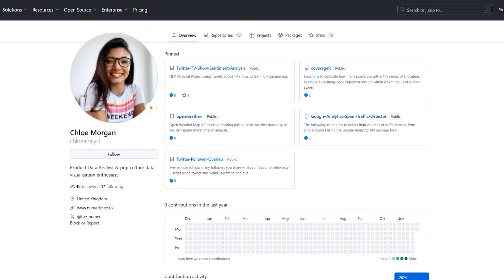The next one is Chloe, who's a product data analyst. You can see some information here, as well as some of the pin projects. For example, if you want to click on this, you would click on the Twitter TV show sentiment analysis, which is a public project.